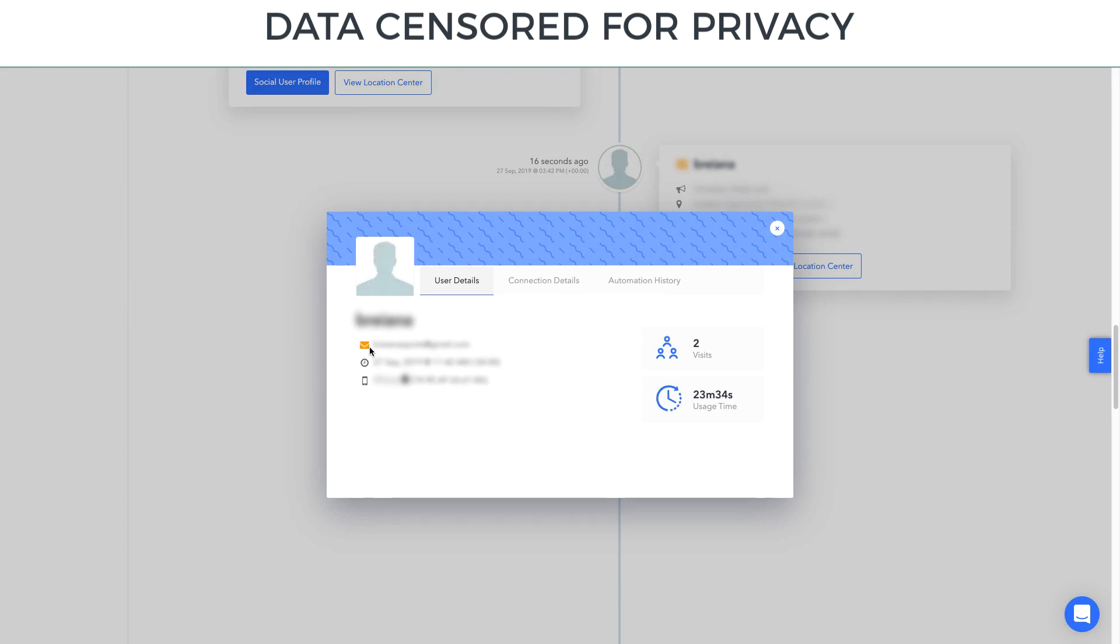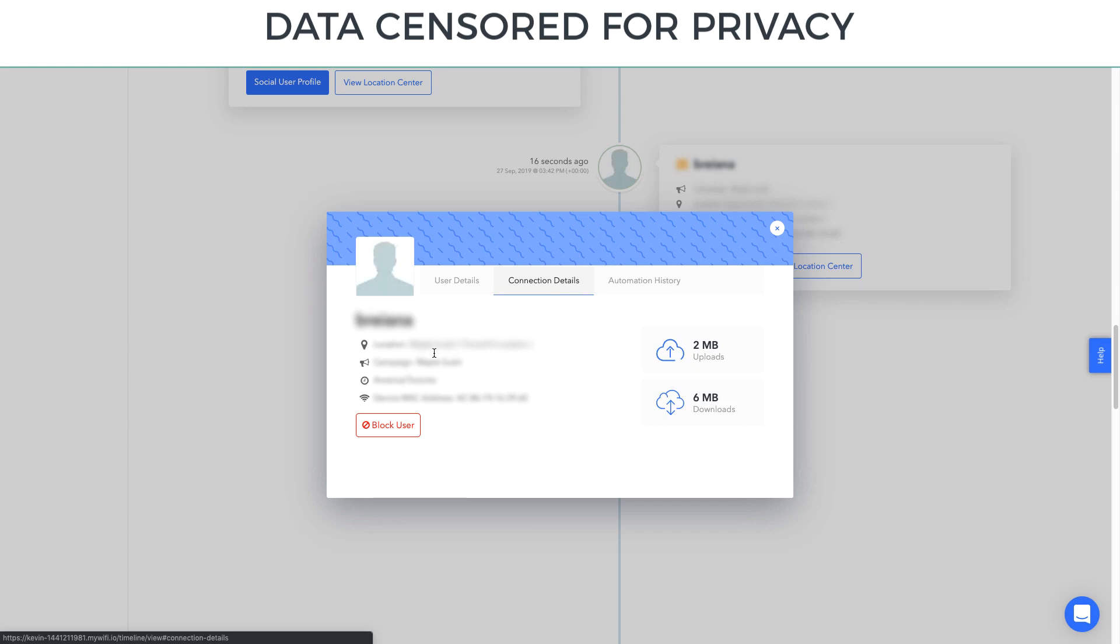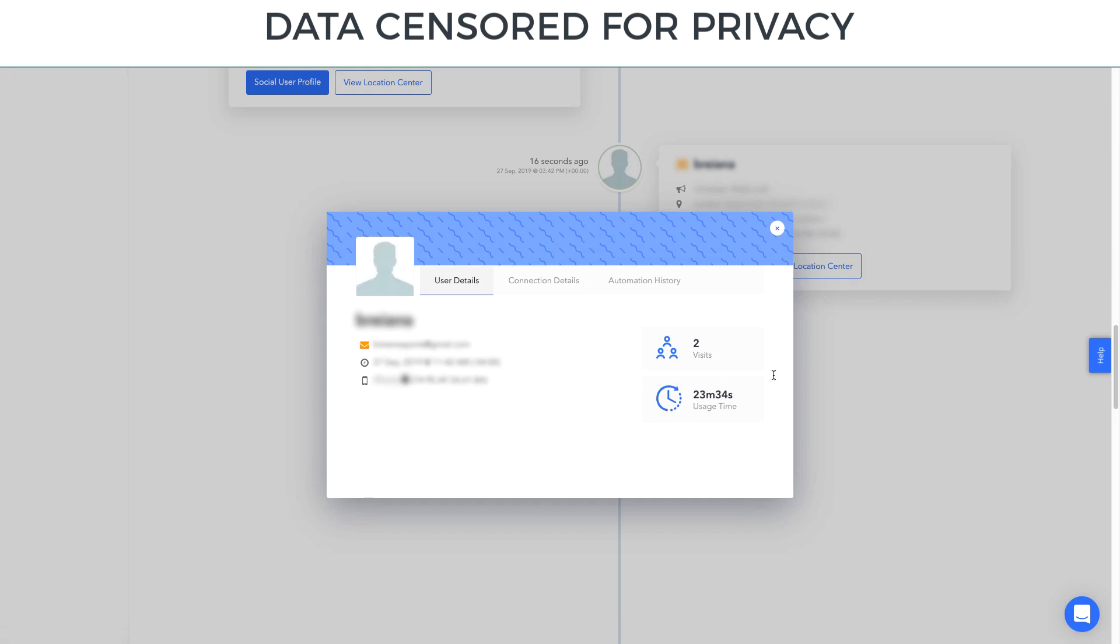They have, in this case, we have email, time spent, and device MAC address and device type. We have the location they connected to, their upload and download, how much this person just connected, so they're just getting started. They've visited two times and they've been there for 23 minutes total.